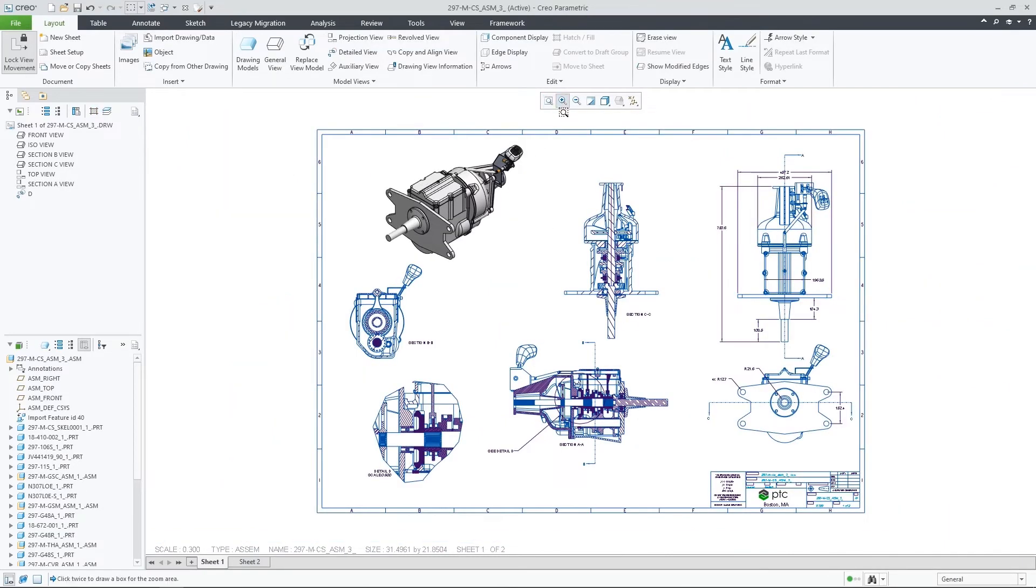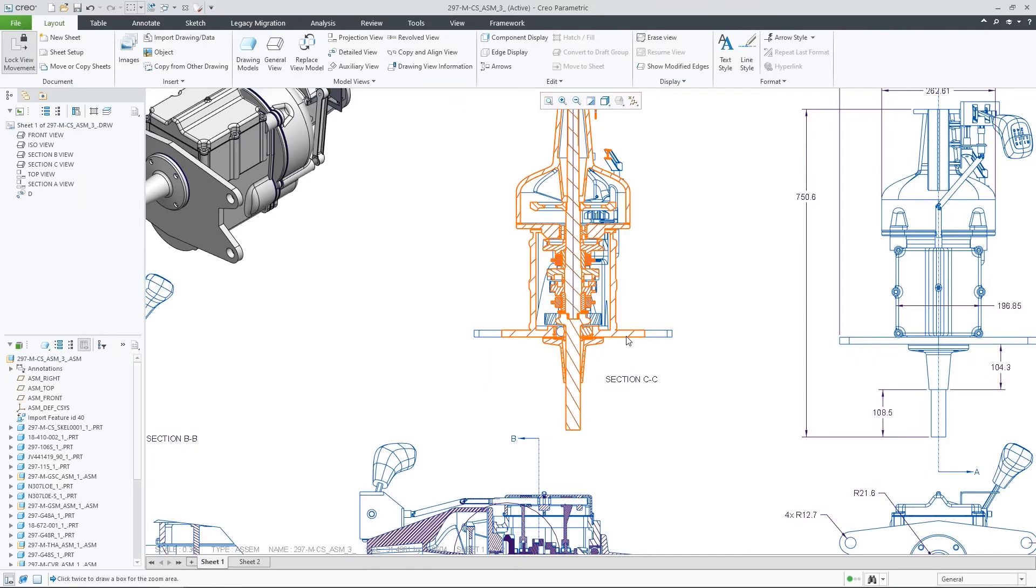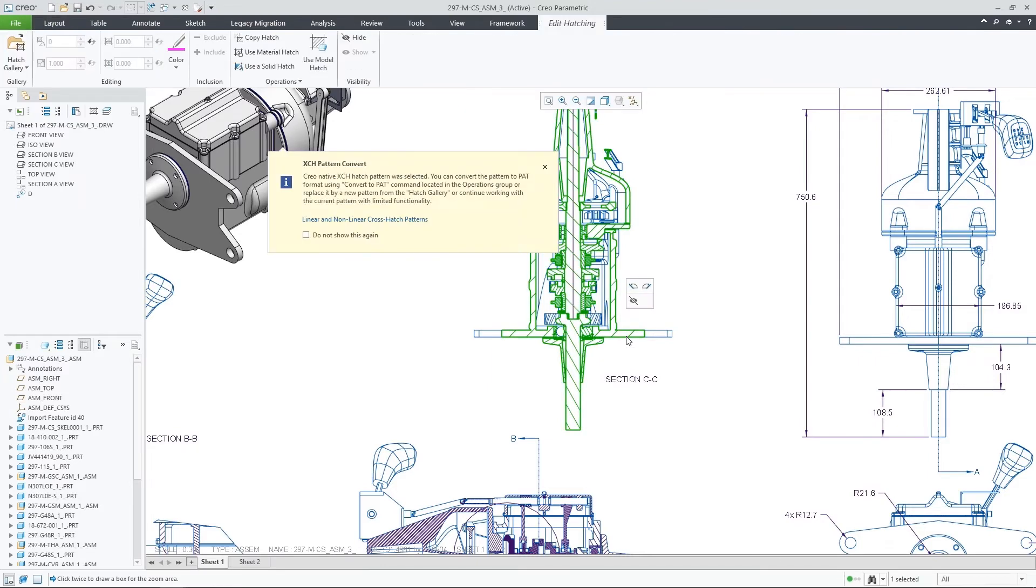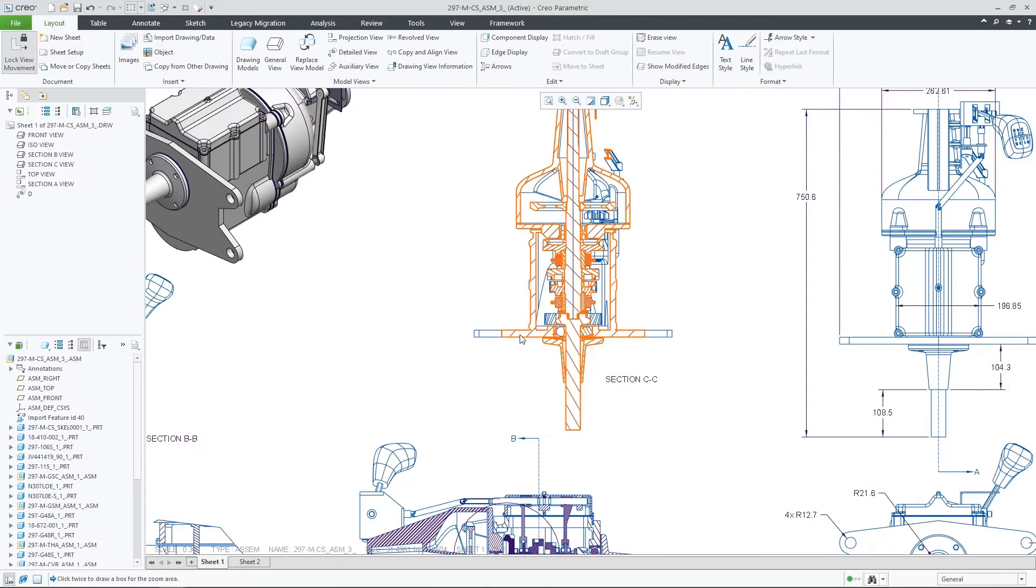In the case you are editing an old XCH pattern, you will be prompted to convert it to a new path style. Once converted, you will be able to access all of the properties.